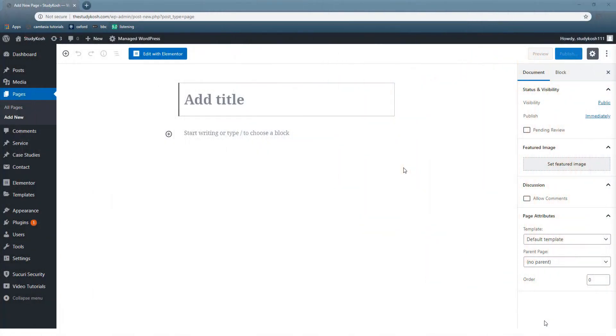Right now on your screens this is the Gutenberg editor, or you can simply say the editor that we'll be using in the journey of learning WordPress. You can open this screen by clicking on pages and then add new.